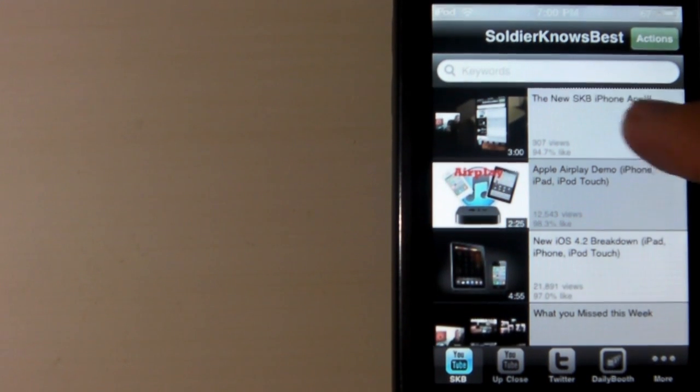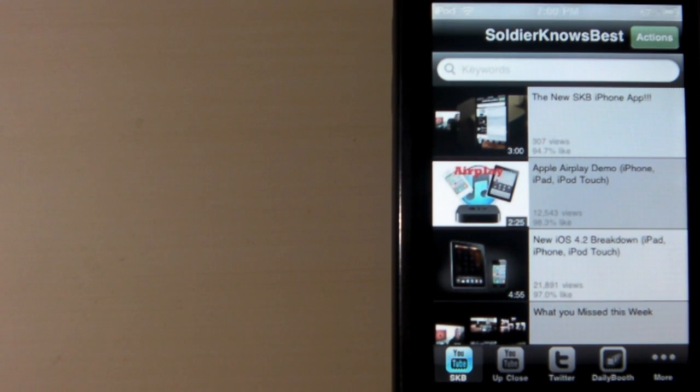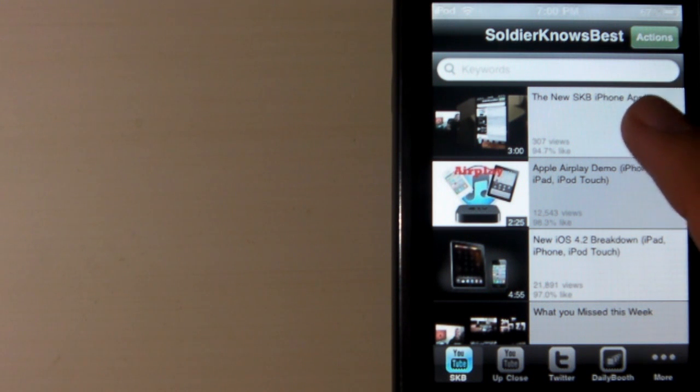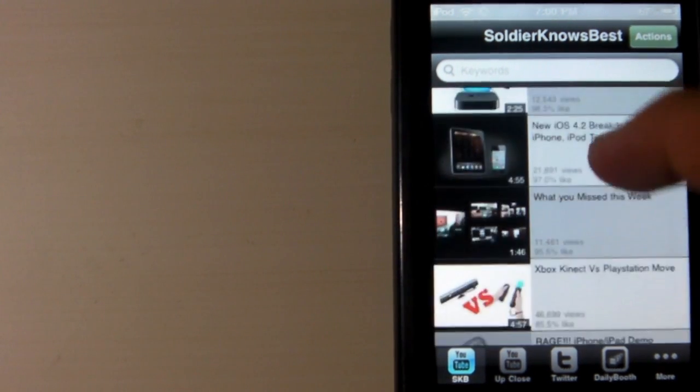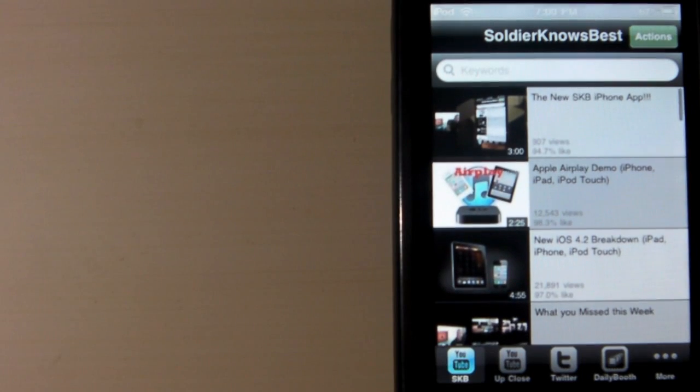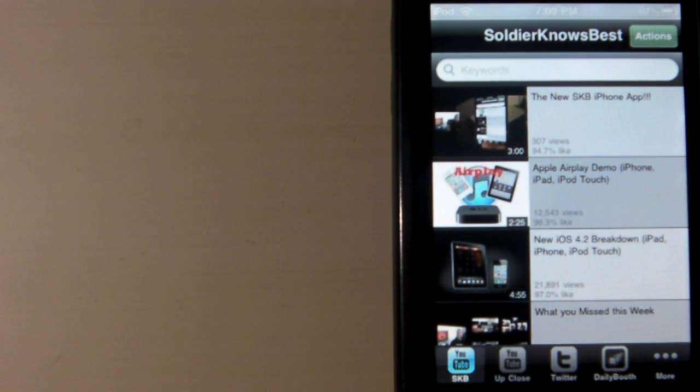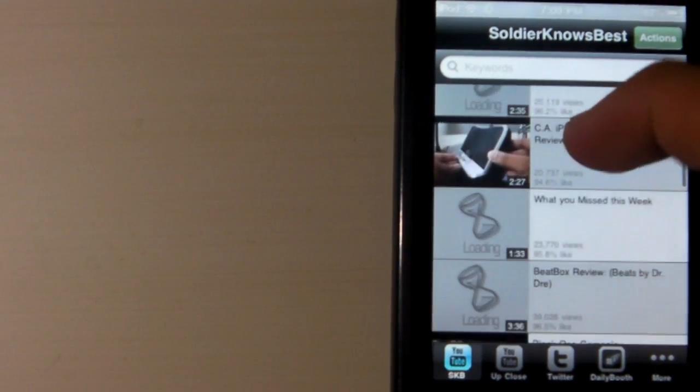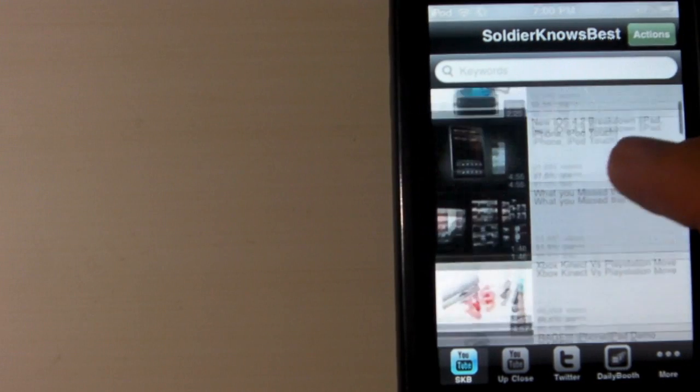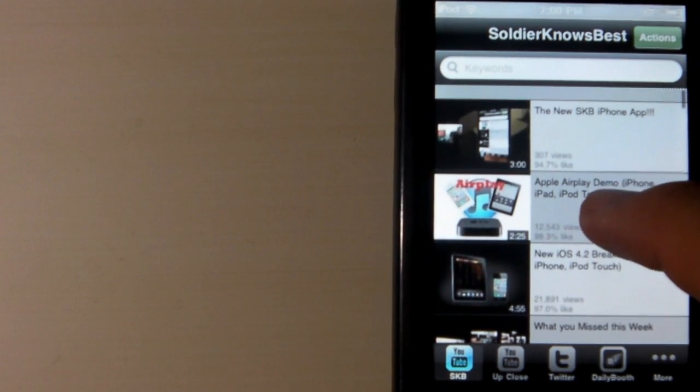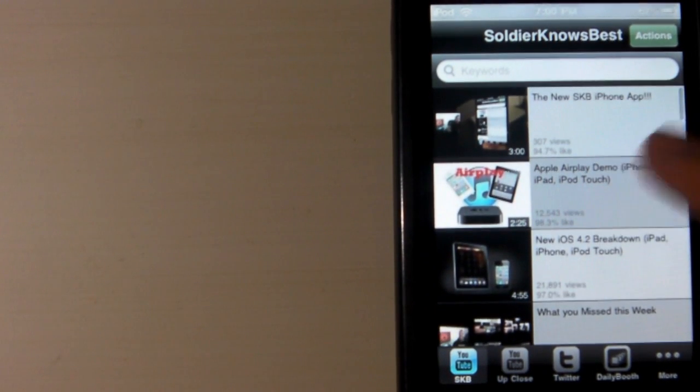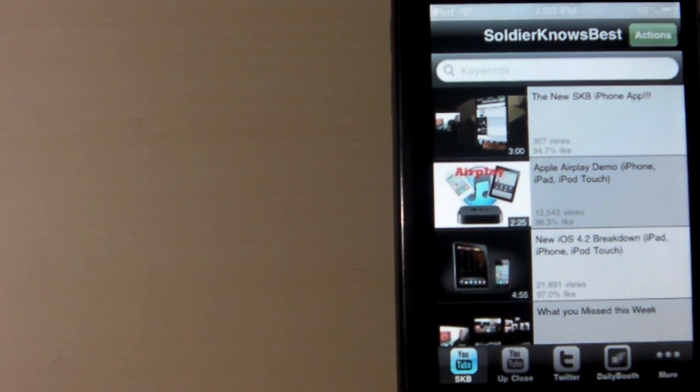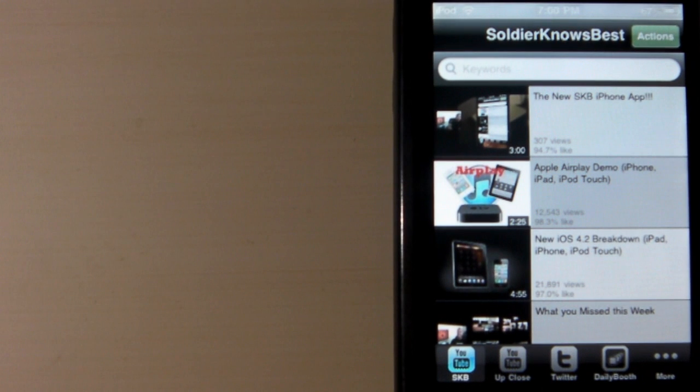As you can see, it updates videos on the spot. Actually, this video was updated today. This was put on YouTube, and that's why I'm making the video, because he introduced the new Soldier Knows Best iPhone app and I just want to do a review. Hopefully, get him some more downloads if I get any views on this video, which I hope I do.